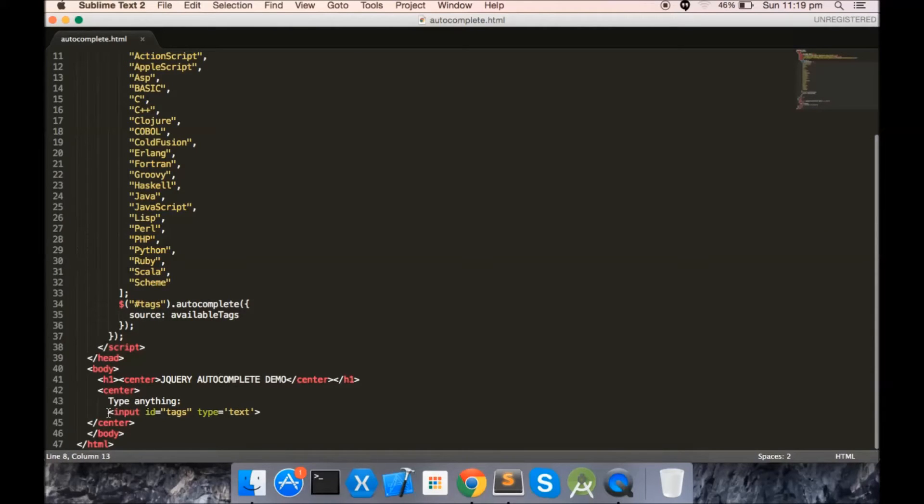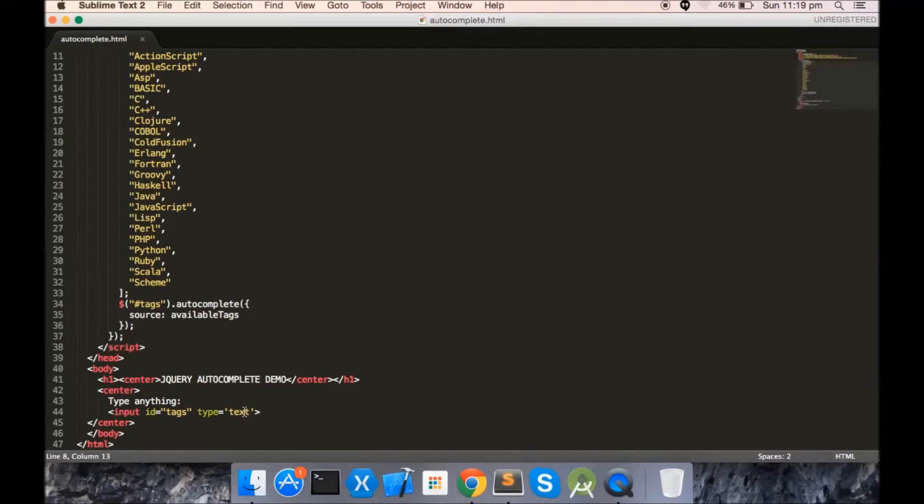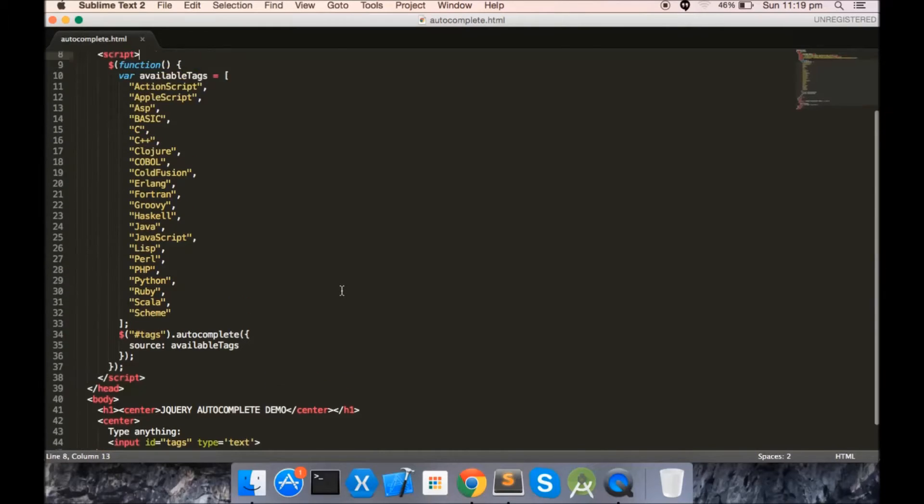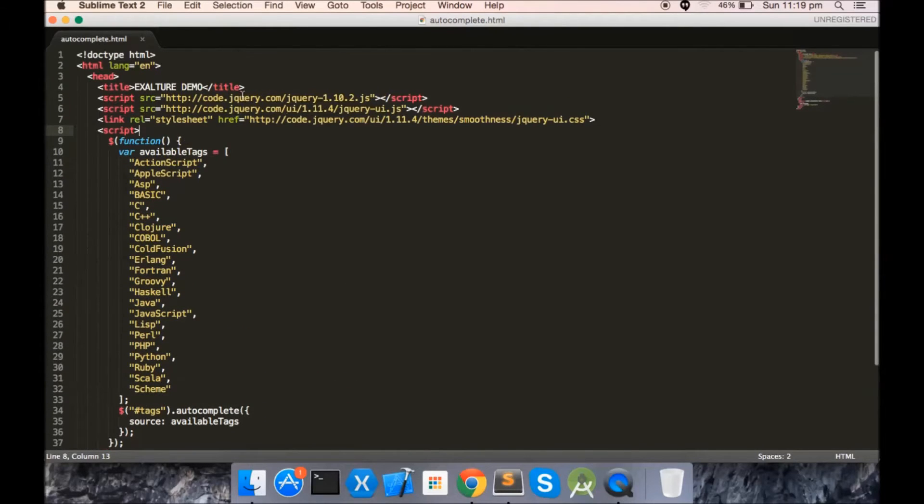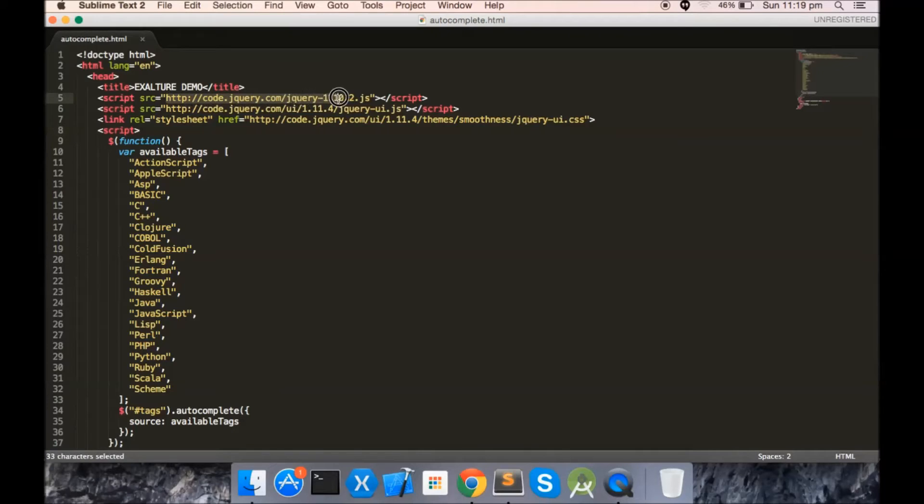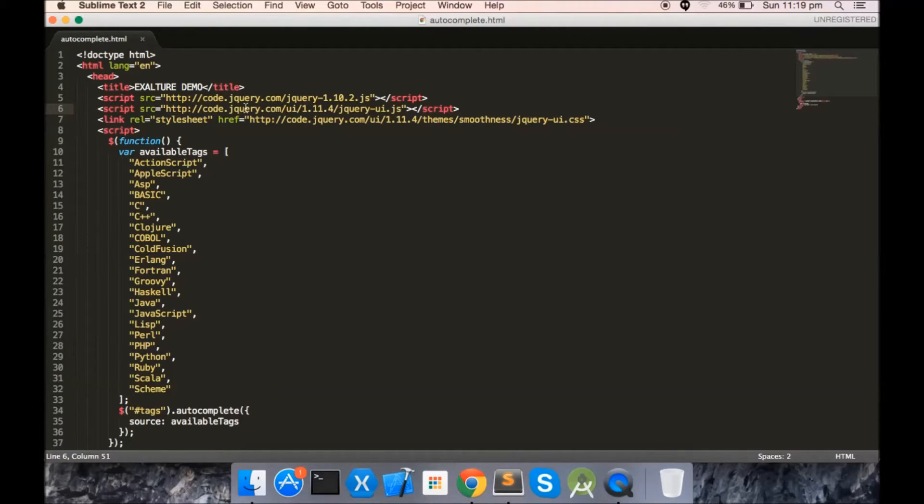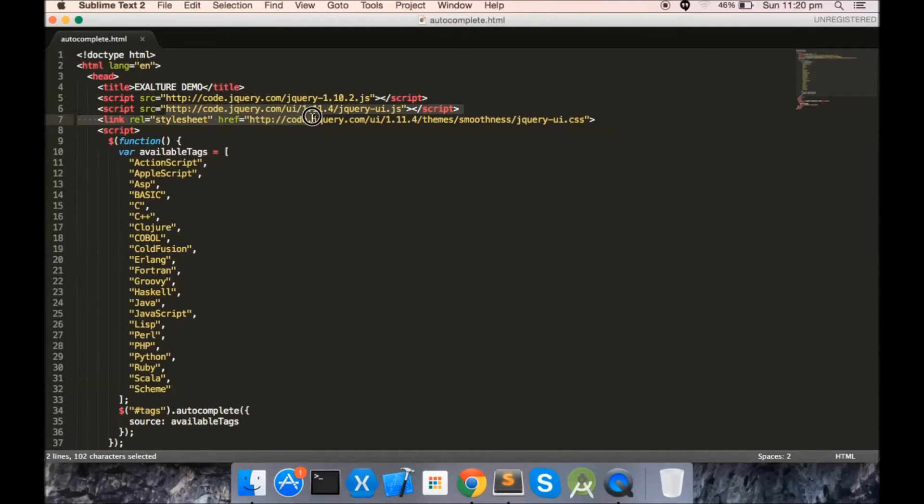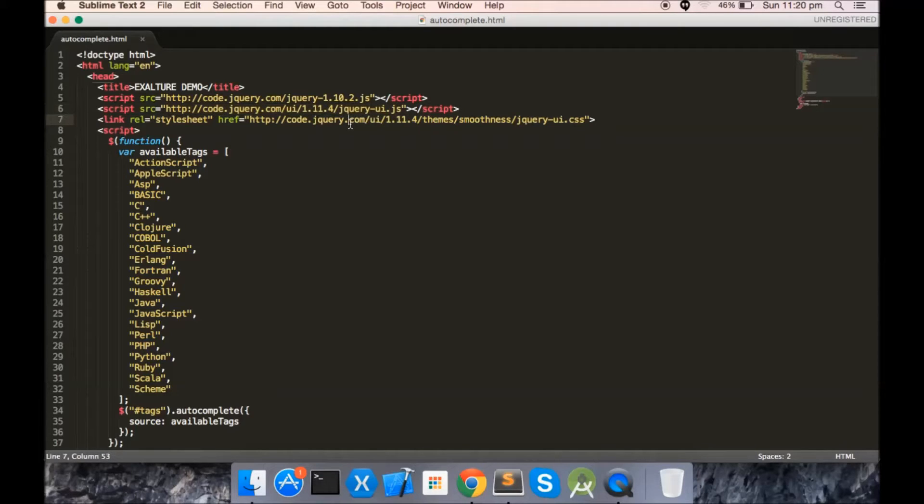Here you see the text box where I typed. In order to implement a simple and basic autocomplete feature in a text box, you just need to import the jQuery script here, and right below that, jQuery UI script. In fact, autocomplete feature is a plugin of jQuery UI, and right below that, the corresponding CSS for jQuery UI.